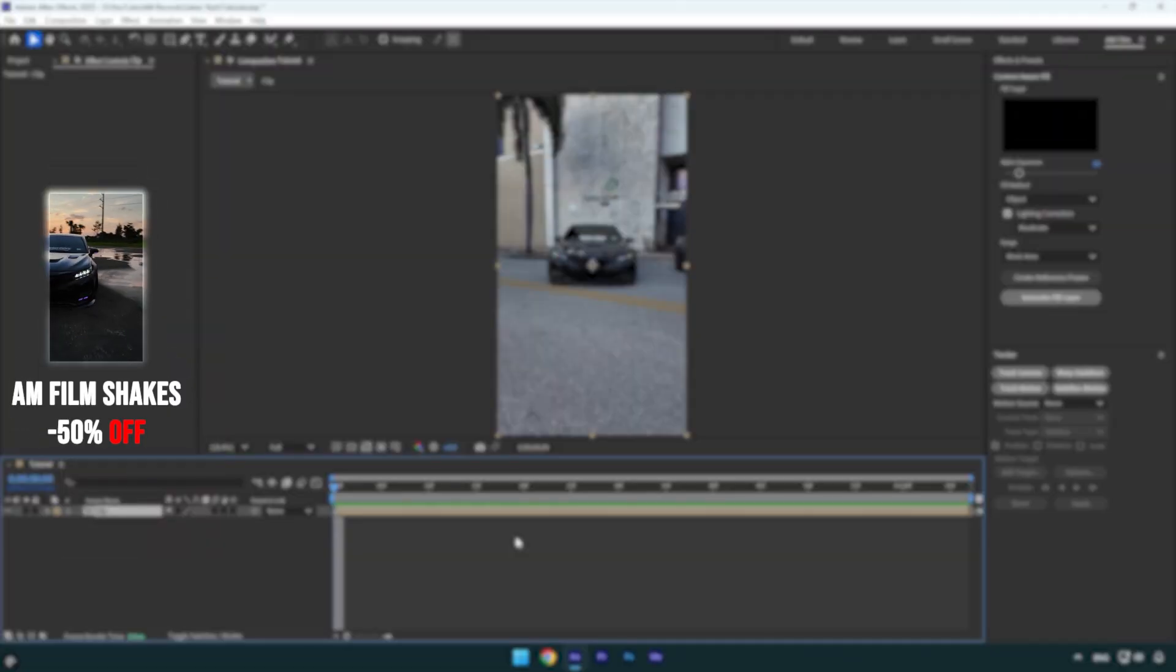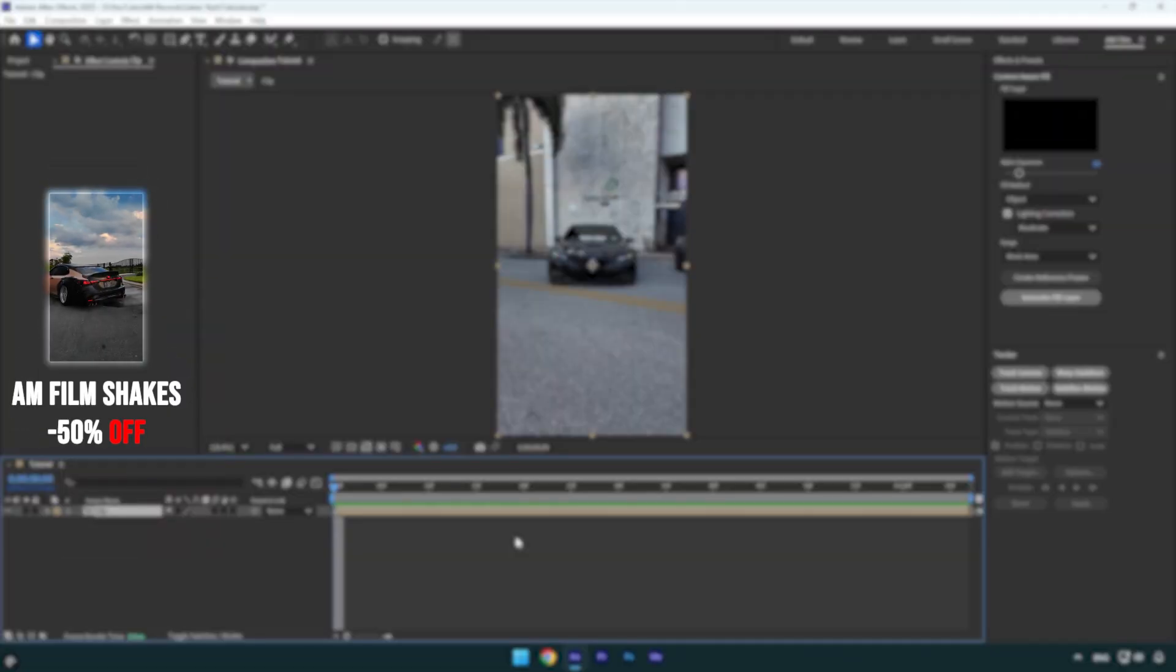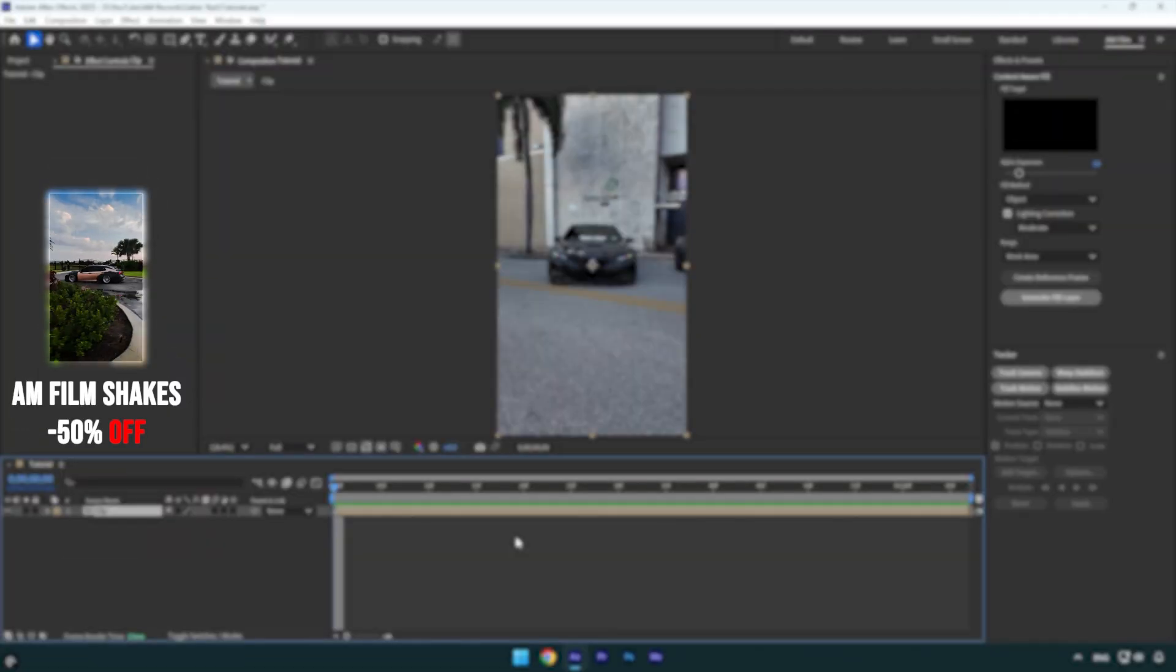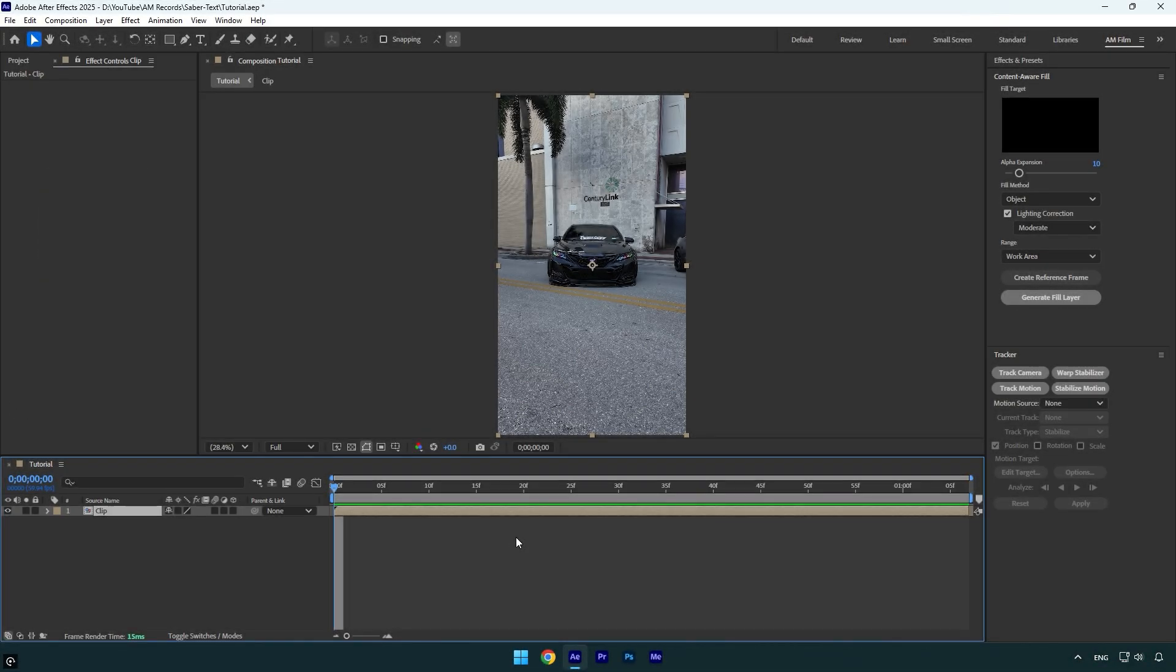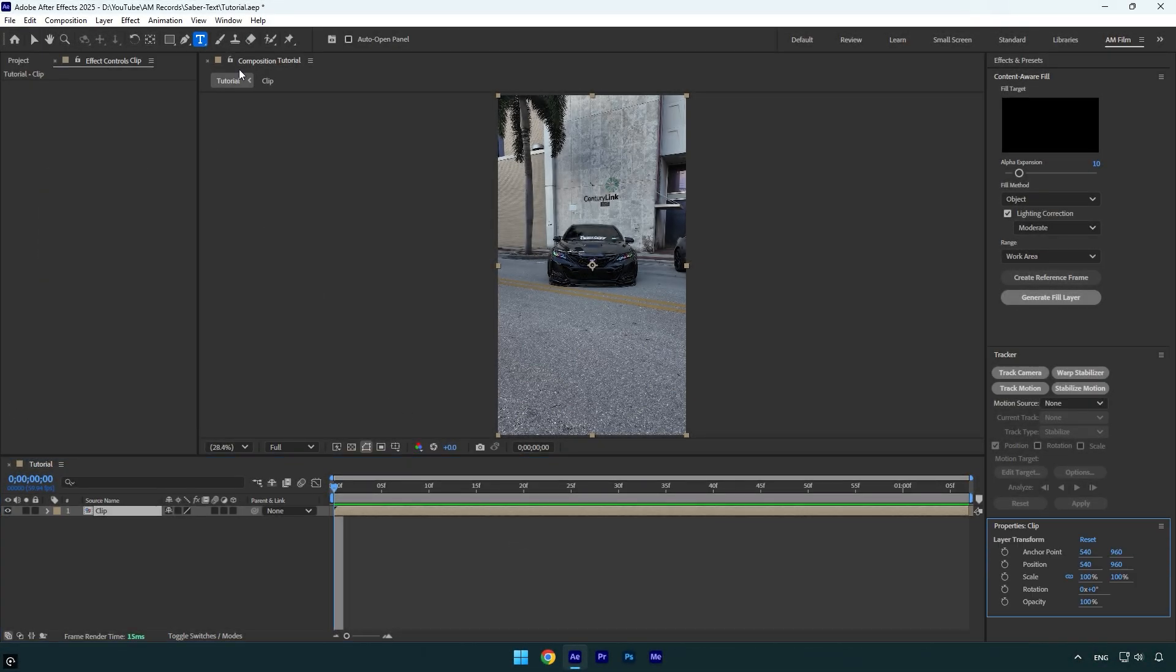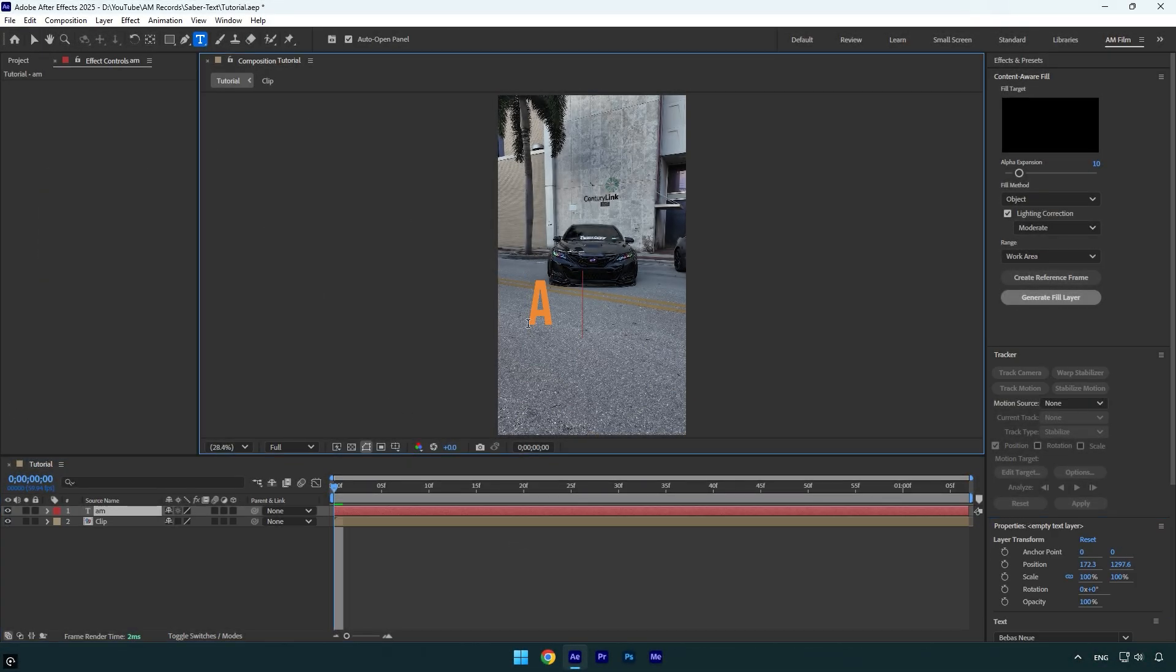Hi guys, in today's tutorial I will show you how to apply a saber effect on any text easily in After Effects. Let's begin. First of all, select a text tool and type anything you want.